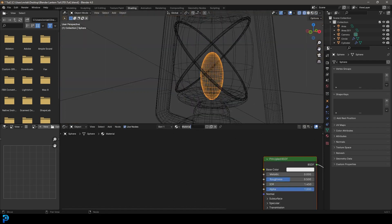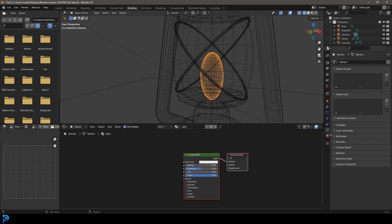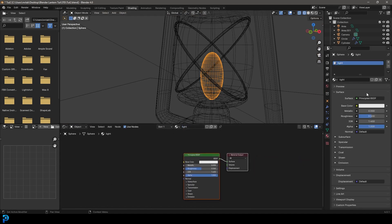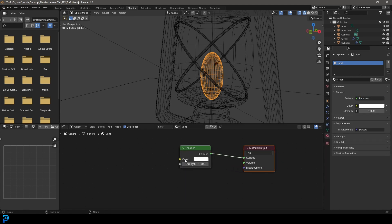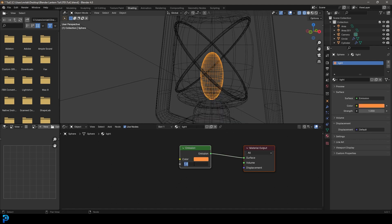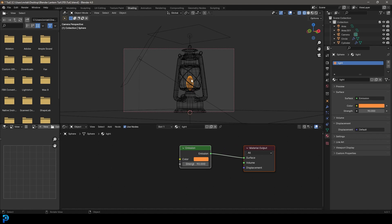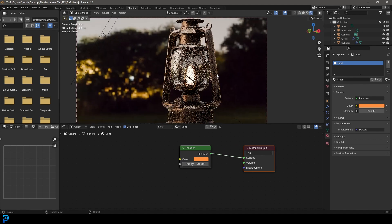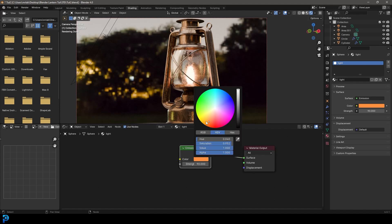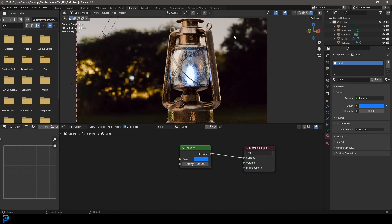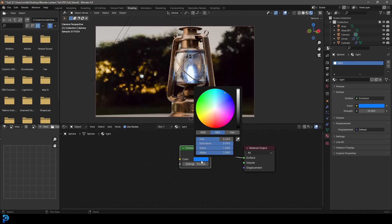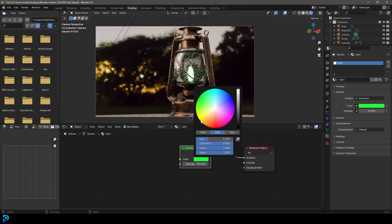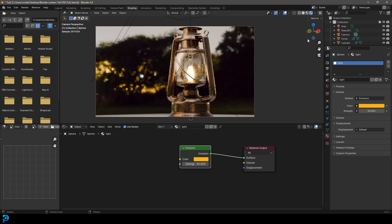And with that sphere selected, we're going to go new and let's just call it light. Let's go to material properties and under the surface type here, let's just go and get an emission. And we're going to make the color a nice orange color. And let's set the strength to 90. And now if you go into our camera view and we press Z and go rendered, we've got a nice bright light in there, which looks really cool. And you can mess around with your color a little bit. You could even make it blue if you want to go for kind of like a bit of a magical touch or green, whatever you want. But I'm going to go for a nice kind of yellowy orange.